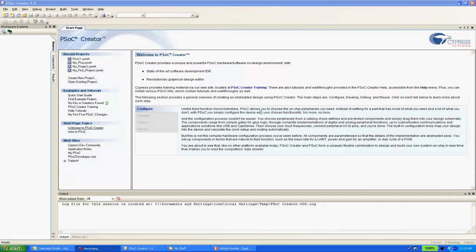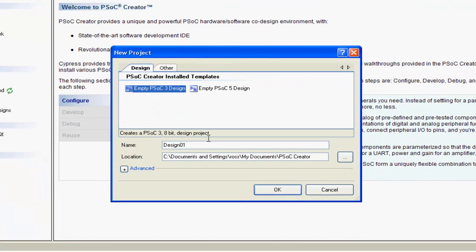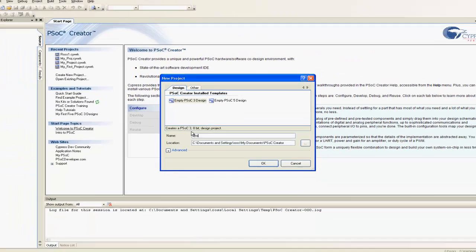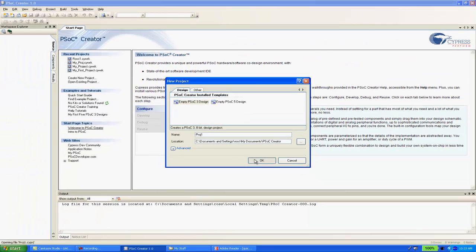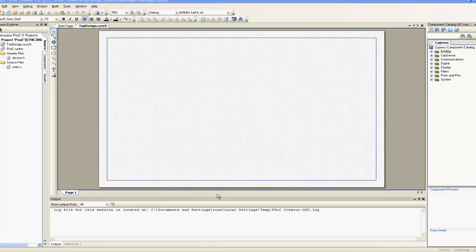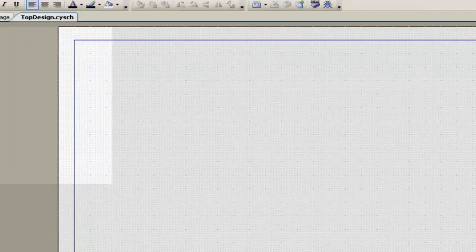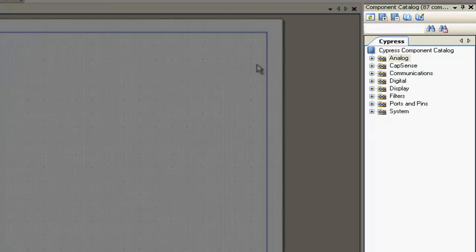I'm going to start by creating a new project. Creator is a schematic-based design entry tool and it starts a new project with a blank sheet to draw your schematic. The workspace explorer on the left shows the structure of the project and contains references to the worksheet as well as the code. The component catalog on the right contains a large set of predefined components available for use.